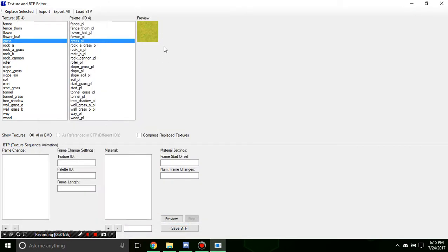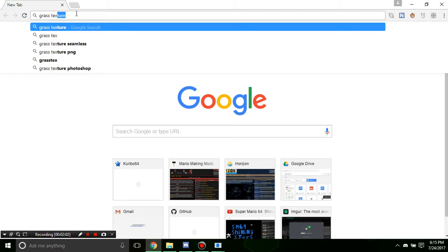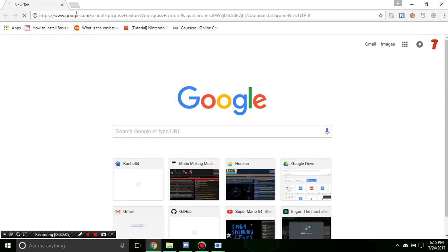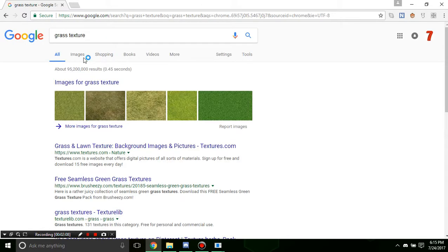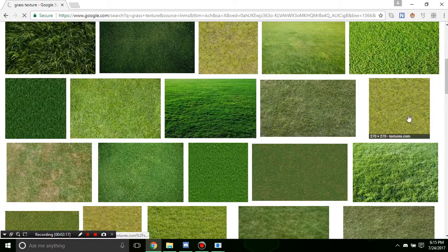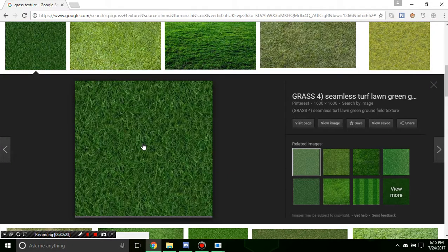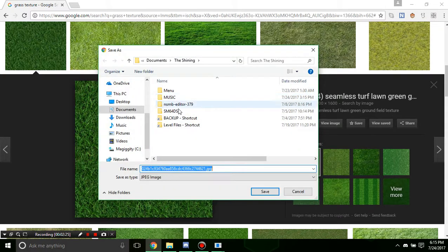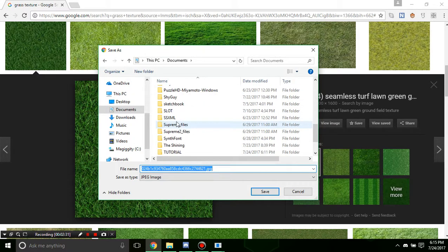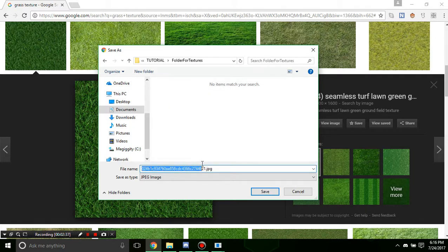If we look at the properties, it's a 64 by 64 image. We need to know how big it is because we're going to make our replacement image that same size. The imported model could be a different size, but to make sure it all replaces correctly I recommend making it the exact same size — it's optional though. I'm going to replace it with something like this and call it grass_new.jpg.